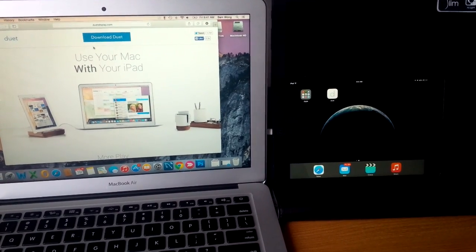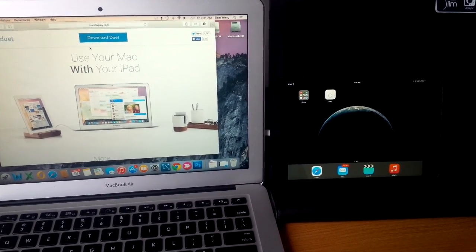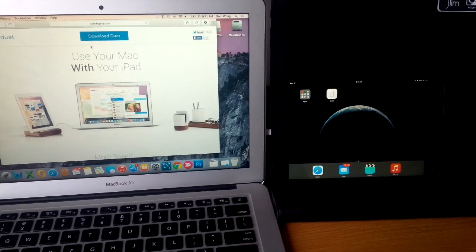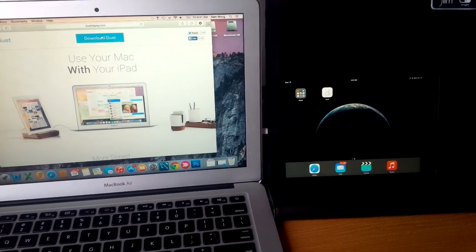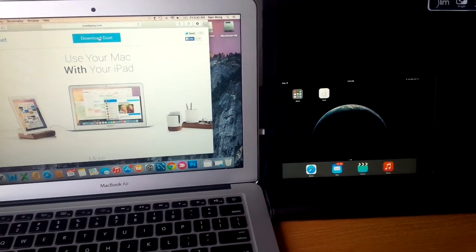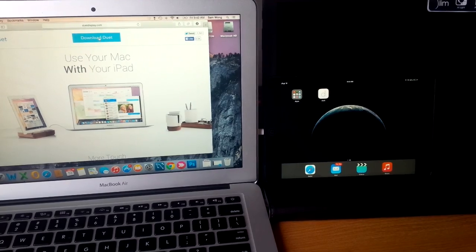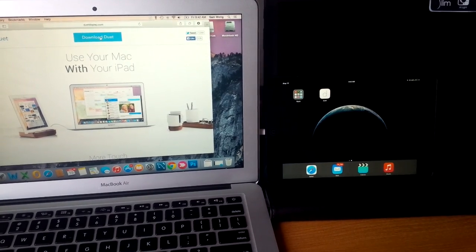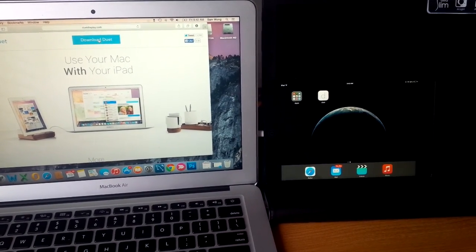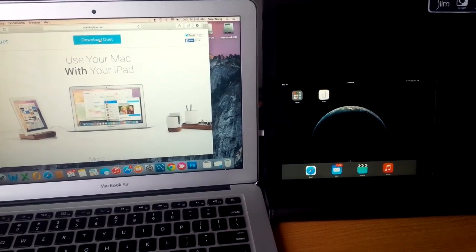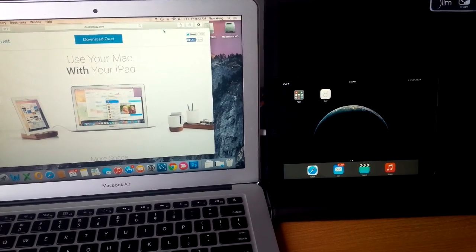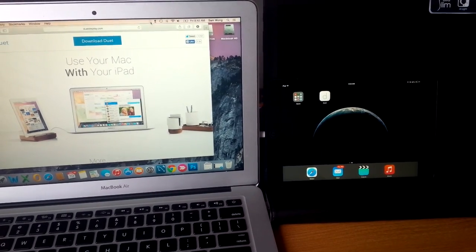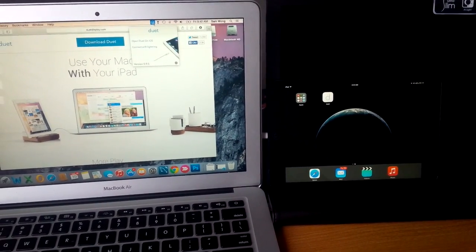So to get started on your computer, go to duetdisplay.com and hit the download duet button to download the installation file and you're simply going to double click it to install it. And once installed, you'll notice this icon on your top toolbar.